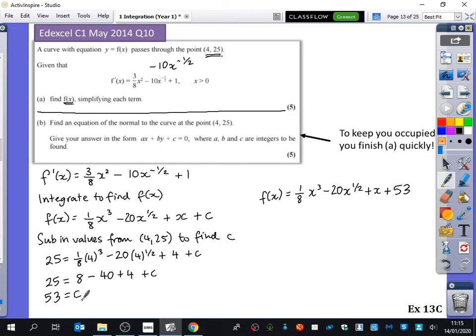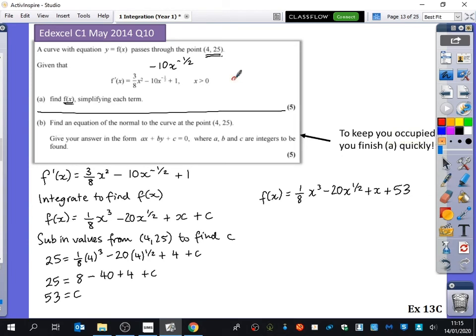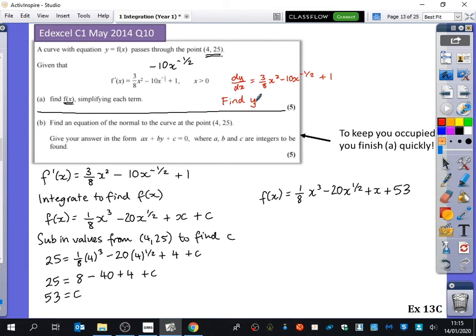This question happened to use f(x) notation, but quite easily I could have said dy/dx equals 3/8 x² minus 10x to the minus half plus 1, and asked you to find y. Just because these examples used f(x) notation doesn't mean it's always going to be that way — sometimes it might be with y and dy/dx. It doesn't mean it's always like that.